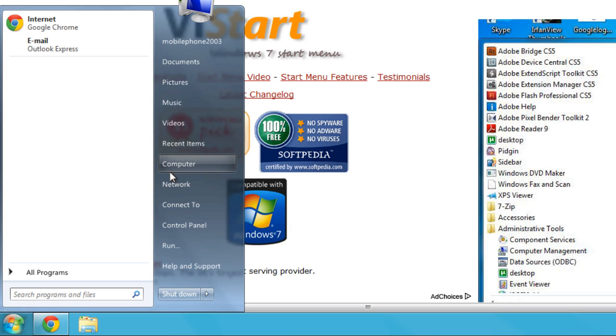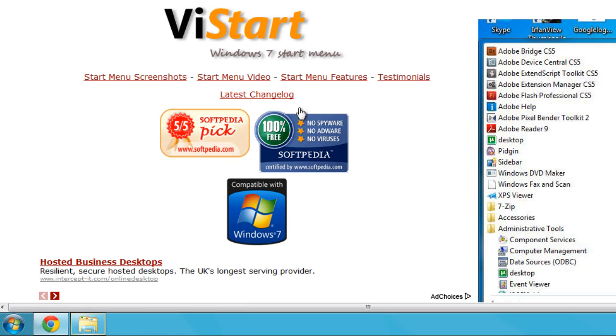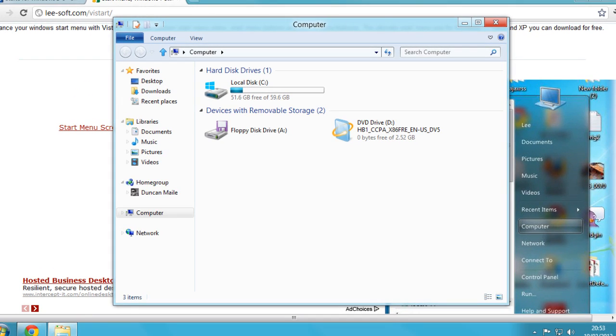There's a little caveat at the moment. We have the recent items. You go to click it and it doesn't do anything. However, if I wanted to go to Computer, you can see it's opened up Explorer there and there is the computer.